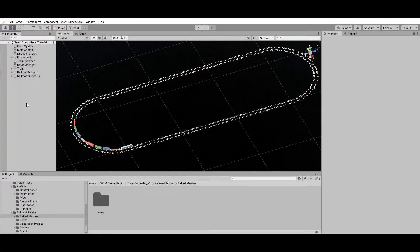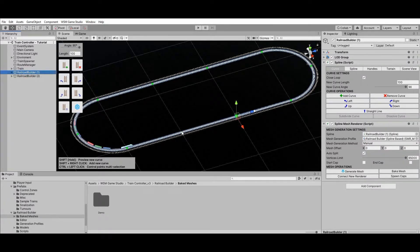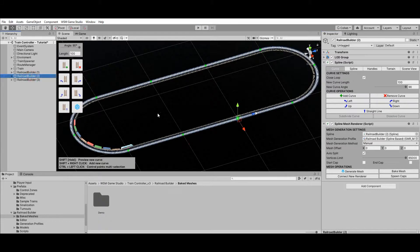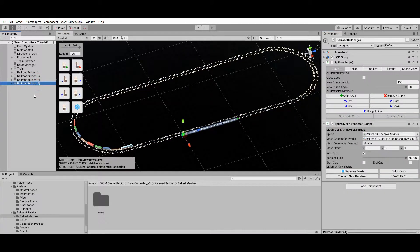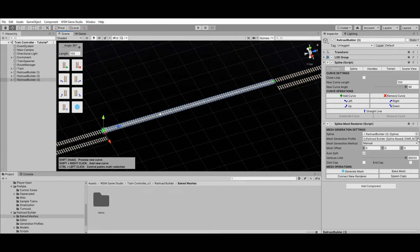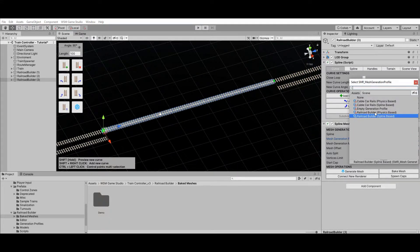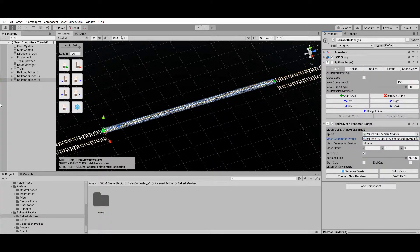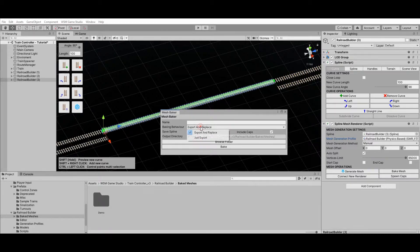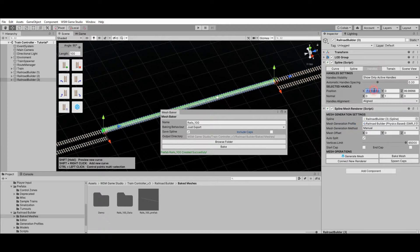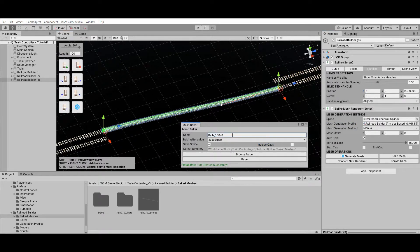Now let's take a look at how to add a railroad switch, also known as a turnout. I'll start by cutting a section of both railroads to clear the way for the turnout. Before baking the rails, I'll change the mesh generation profile to physics-based to make sure the turnout will be compatible with both types of trains. To create a turnout between these railroads I'll need to bake rail segments that fill the gap. First I'll bake a straight rail segment — this segment will be used for both parallel rails. I'll also create a curved rail segment for the rails transition.